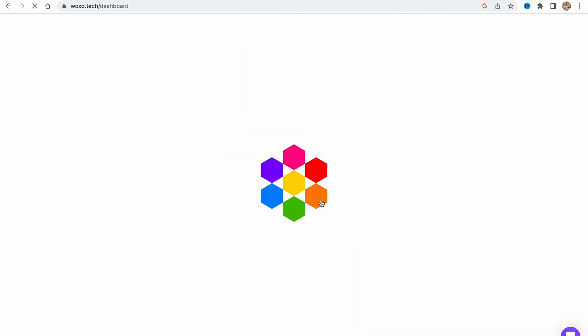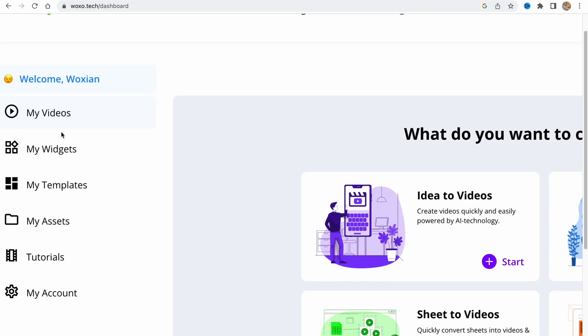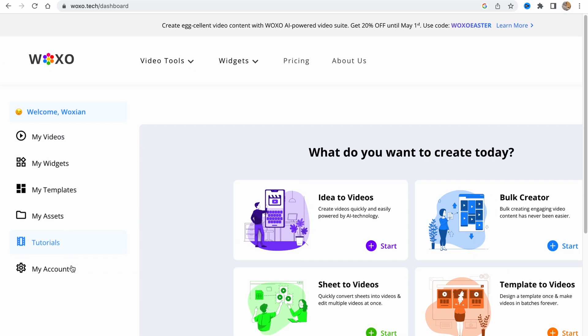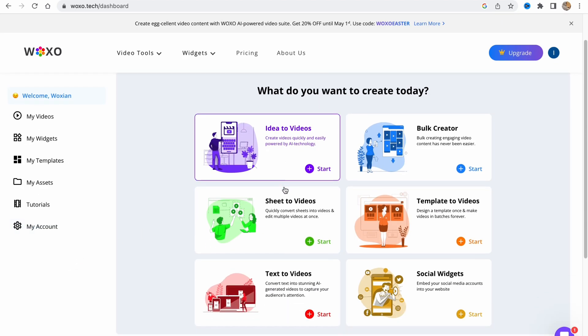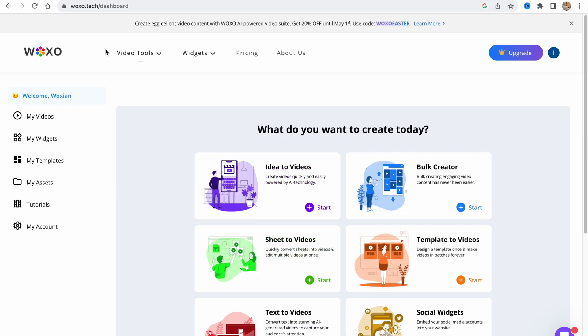On the left side we can find our videos, widgets, templates, assets, tutorials, and so on. We can also find all of our projects here in the bottom of the screen.